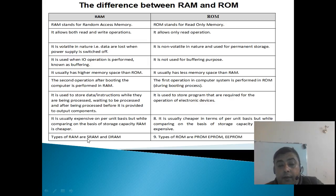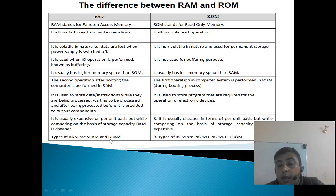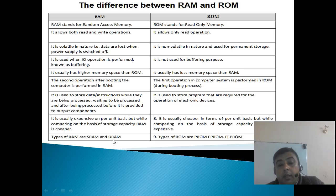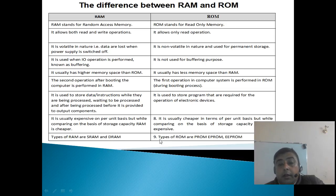There are two types of RAM: SRAM, Static Random Access Memory, and DRAM, Dynamic Random Access Memory. There are three types of ROM.